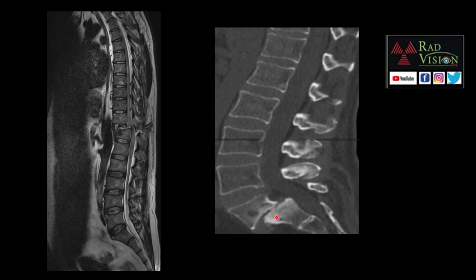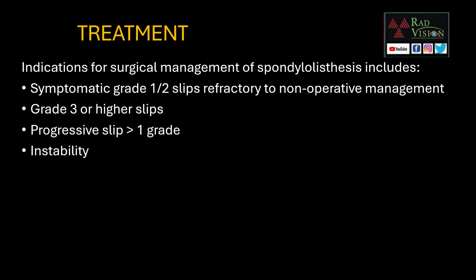This sagittal CT image shows anterolisthesis of L5 over S1 with sclerotic borders, representing a degenerative cause. When reporting spondylolisthesis, the report should mention the cause, the grade by severity, and whether it is anterolisthesis or retrolisthesis. For example, a traumatic Grade 2 anterolisthesis should be reported as 'traumatic Grade 2 anterolisthesis.'